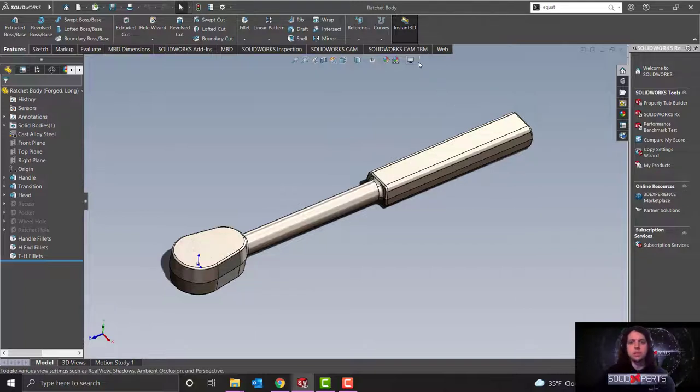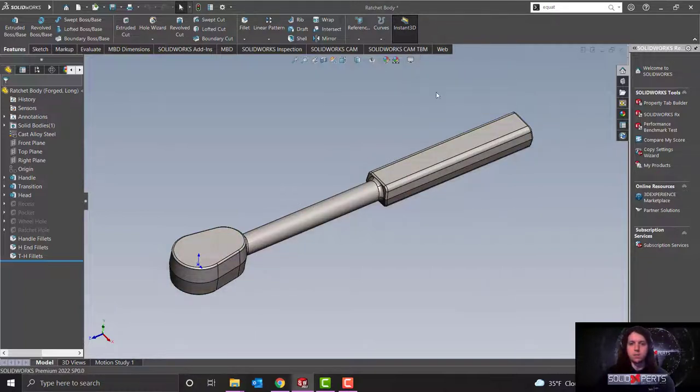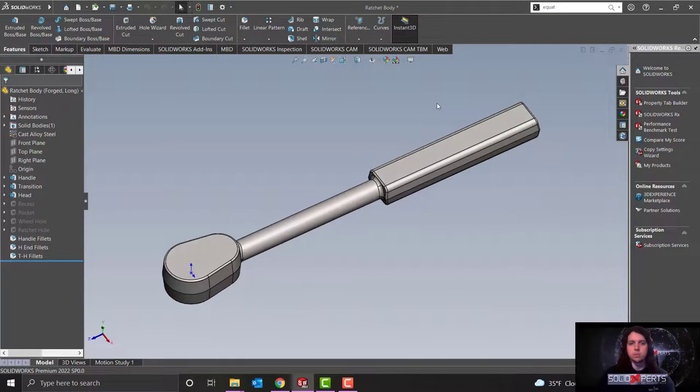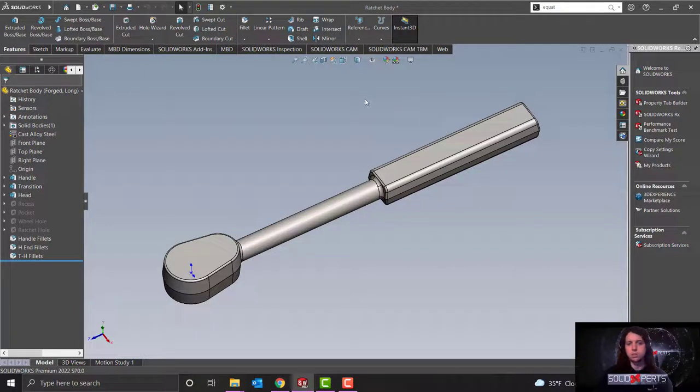And we can see the way that this interacts by turning on and off our RealView graphics, so we can see the way that our part would be looking if we were actually modeling inside of SolidWorks for this particular part.